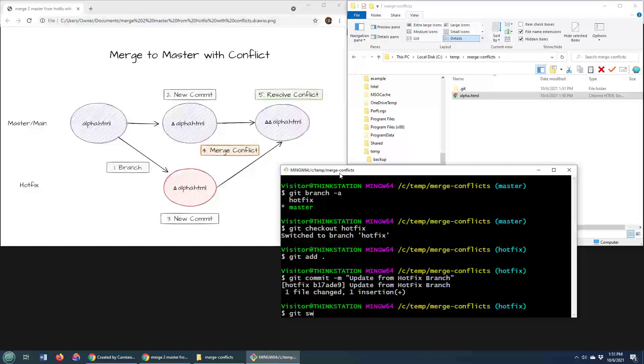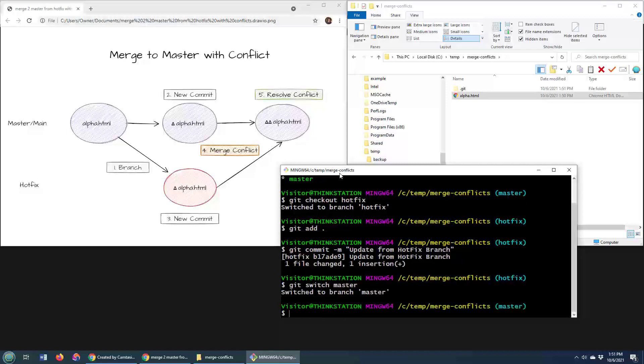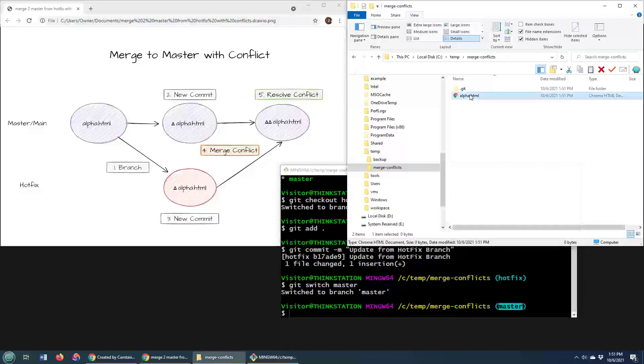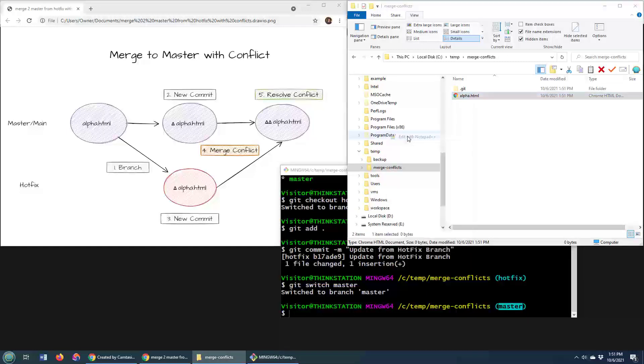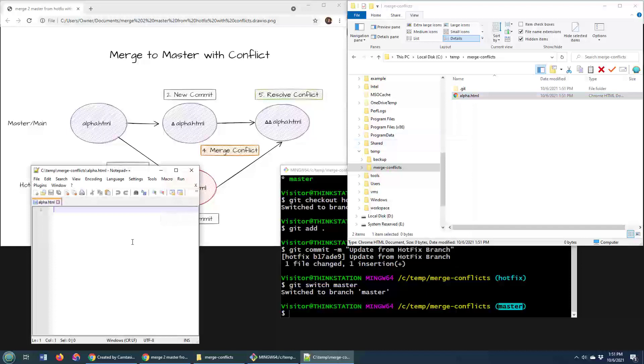I'm going to switch to the master branch. So as you can see, I was on the hotfix branch, I made a change and a commit. Now, I'm on the master branch. And if I take a look at this file on the master branch, look at this. There is nothing in it. The changes were only made on that hotfix branch. The file in the master branch is unedited.